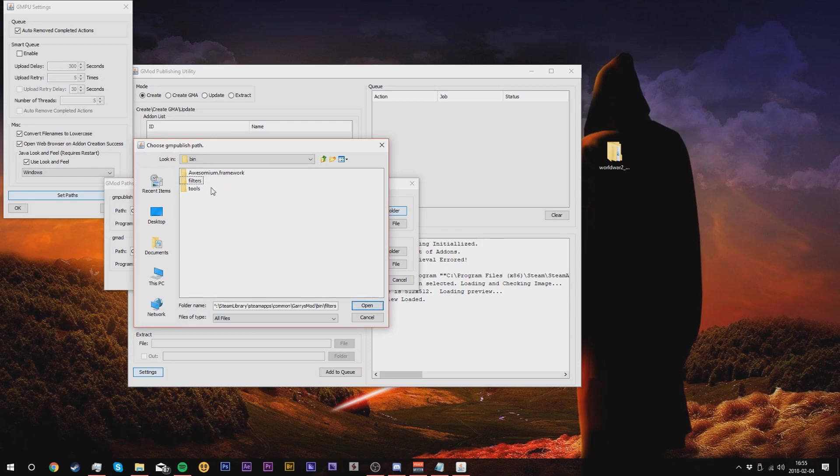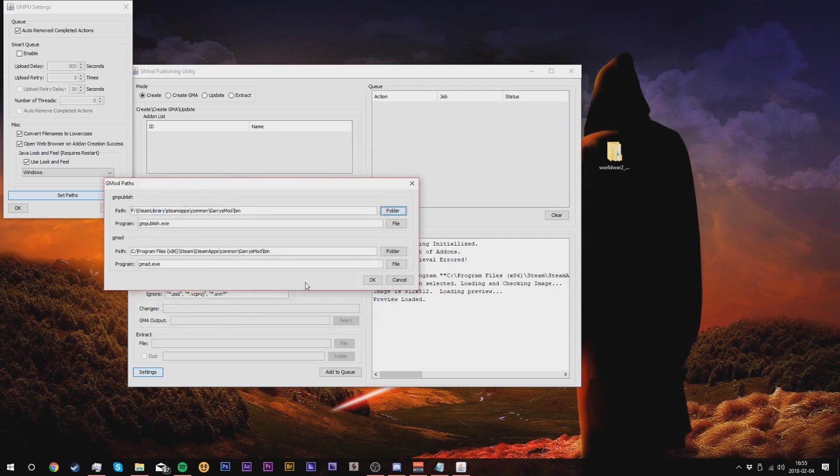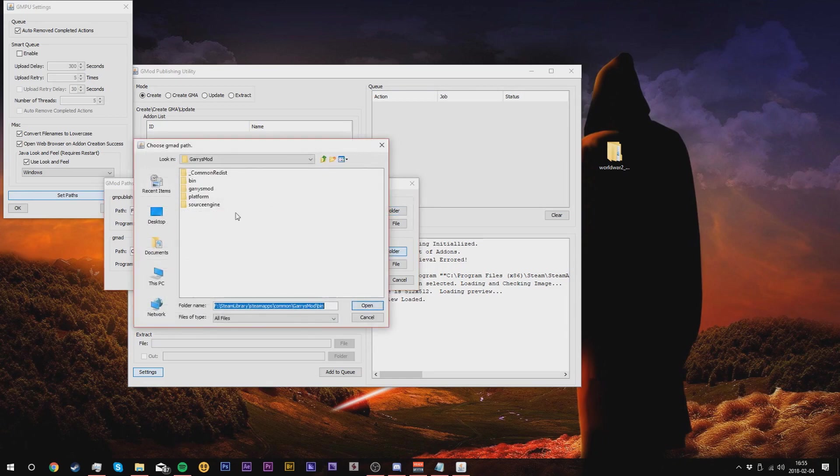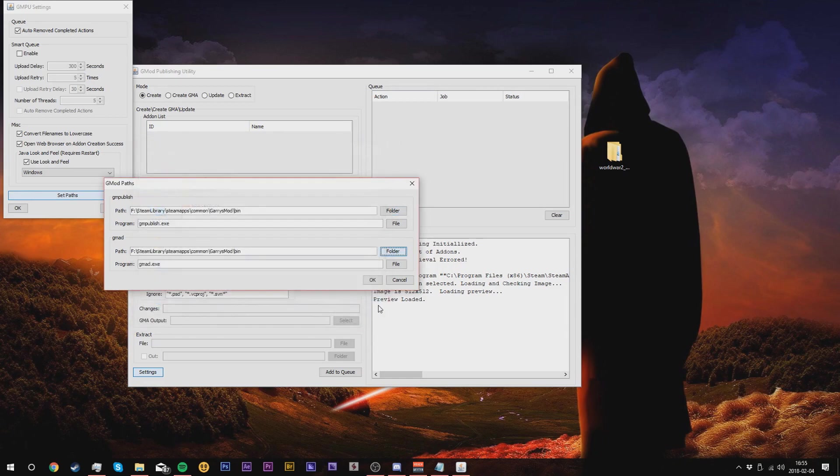And then just leave it there. Press open and then go back to G Mod paths. We're going to do the exact same thing with the same one. So make sure bin is selected and then press open. Hopefully then you'll be able to find your GM publish.exe and gmat.exe.